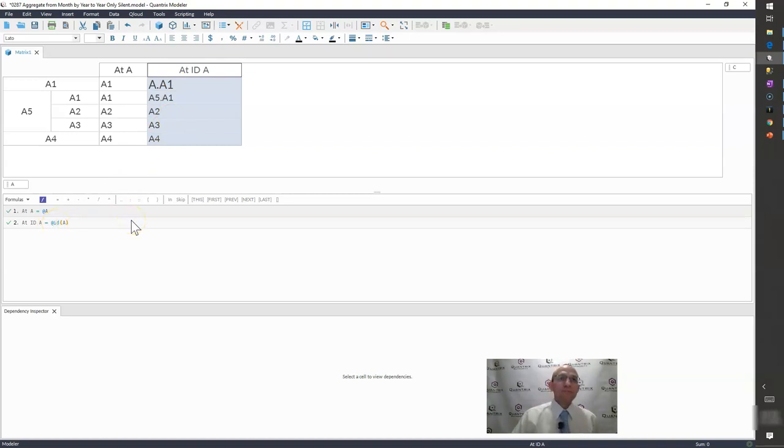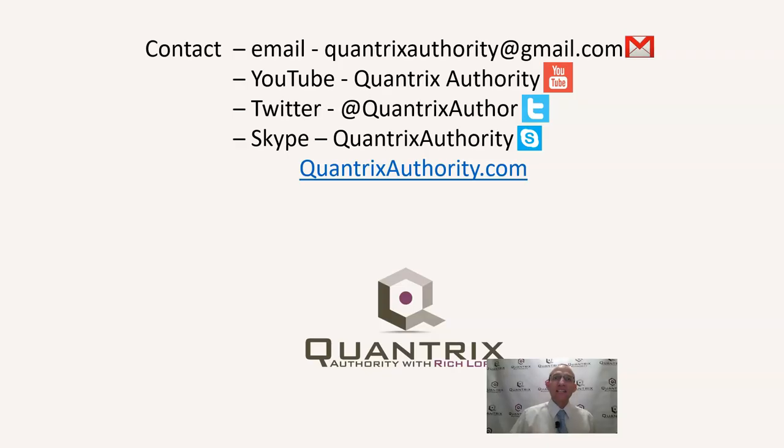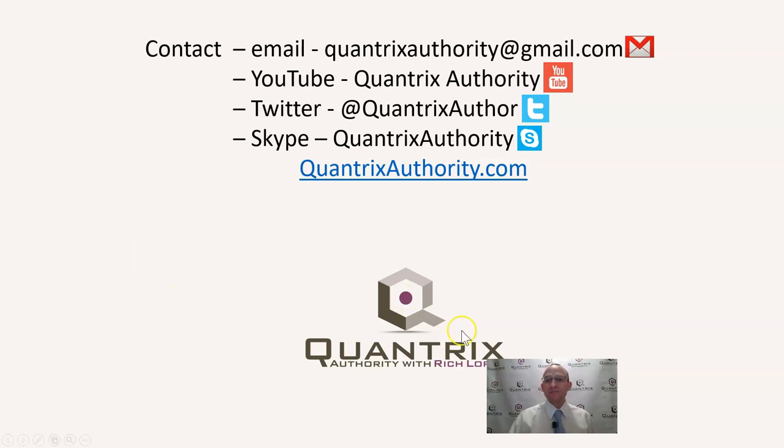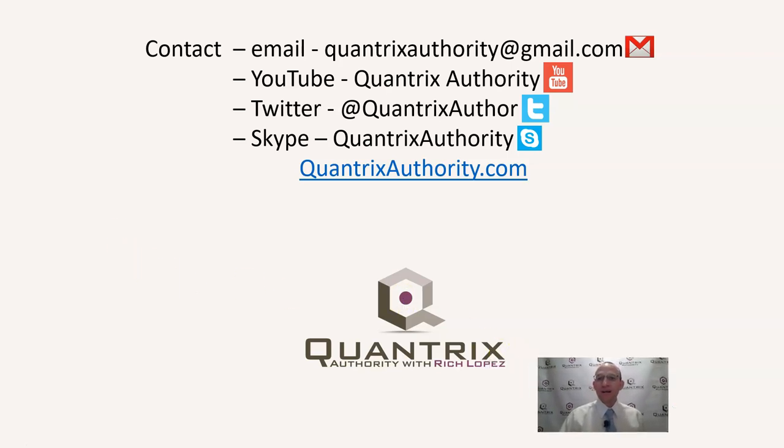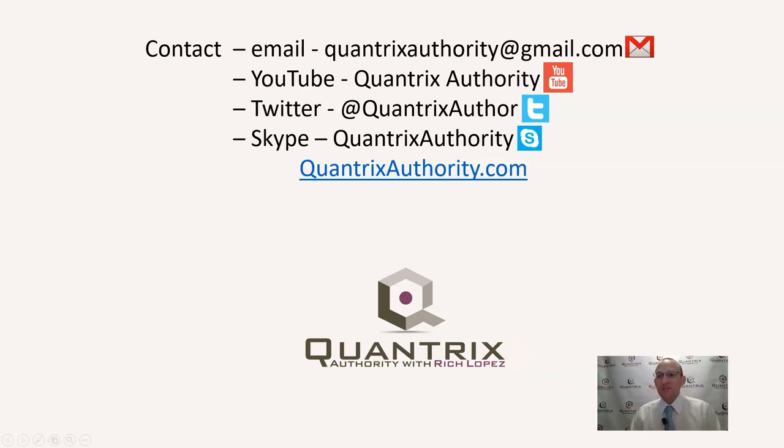Anyway, I hope you found that useful. A little bit of Quantrix theory there on structural functions. And if you have any questions about at ID or at categories or anything in regards to Quantrix, you know, I really do hope that you will reach out to me at quantrixauthority@gmail.com and ask me your question.